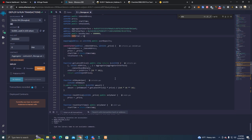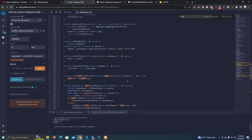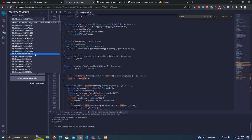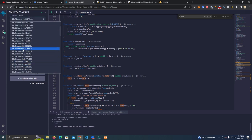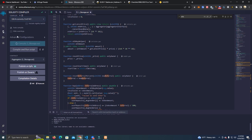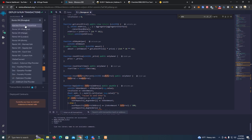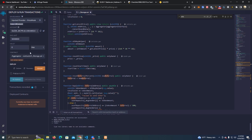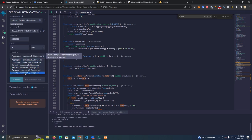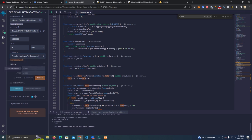After that we don't have to change anything else, we simply compile. Make sure to select 8.4 compiler version and then we are ready to deploy.